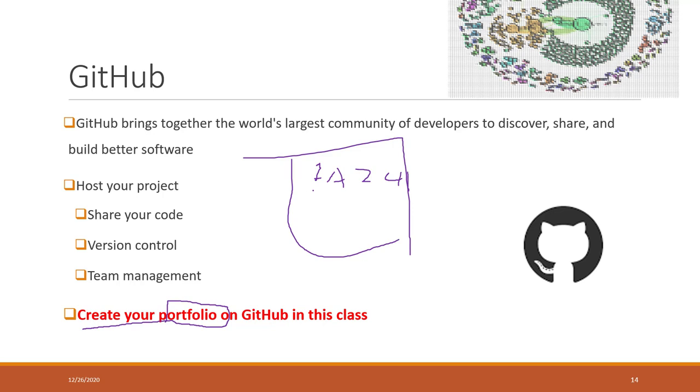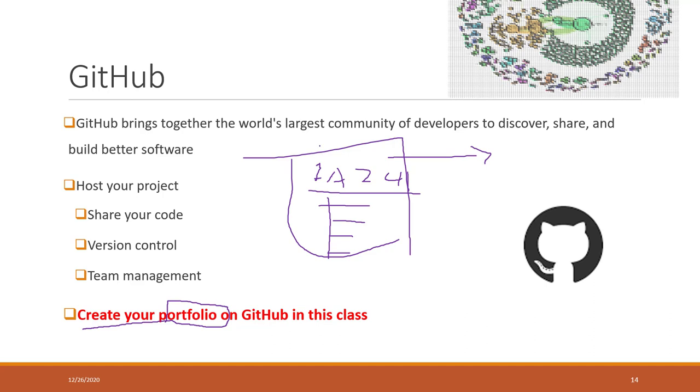You will have an IS 241 portfolio that will list all the Python code you created, including your final project. After this class, when you're looking for an internship or a job, you can include that URL of your portfolio.